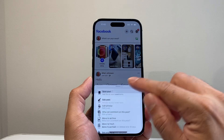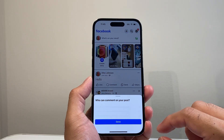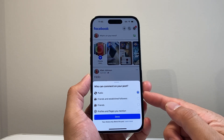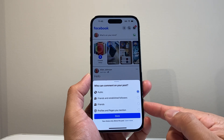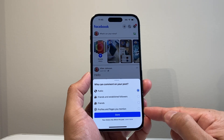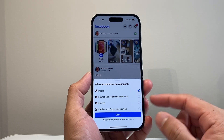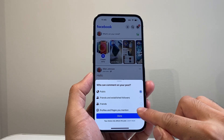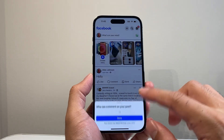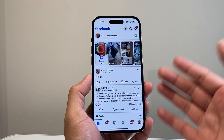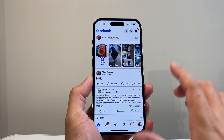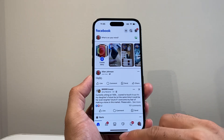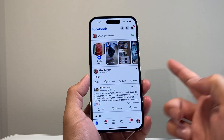From there, we can click on that option, and it gives us an option for who can post a comment. By default, as you can see, it can be public — you can change it to friends. But where it says 'profiles and pages you mentioned,' if you didn't mention any profiles or pages and you select that option and click done, no one can comment because you don't have a mention of any page or profile. And that's how you turn off comments on a post.